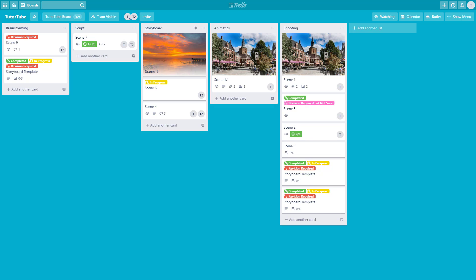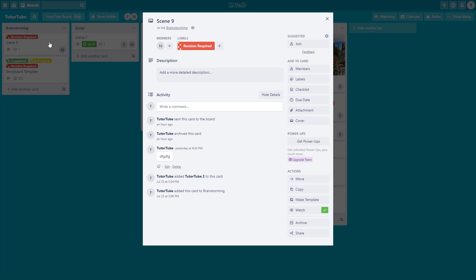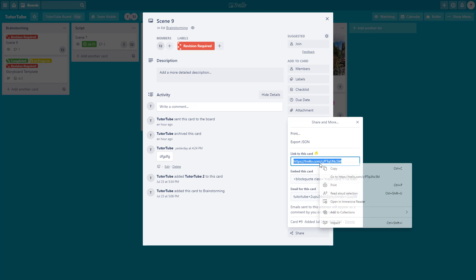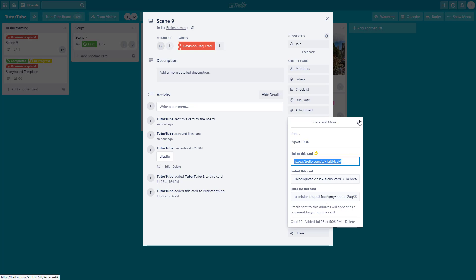If you want to reference one card with another, you can utilize card links. For example, to link Scene 9 with Scene 1, go to the card and use the share function where you'll find 'link to card' and a card URL. Simply copy that URL.